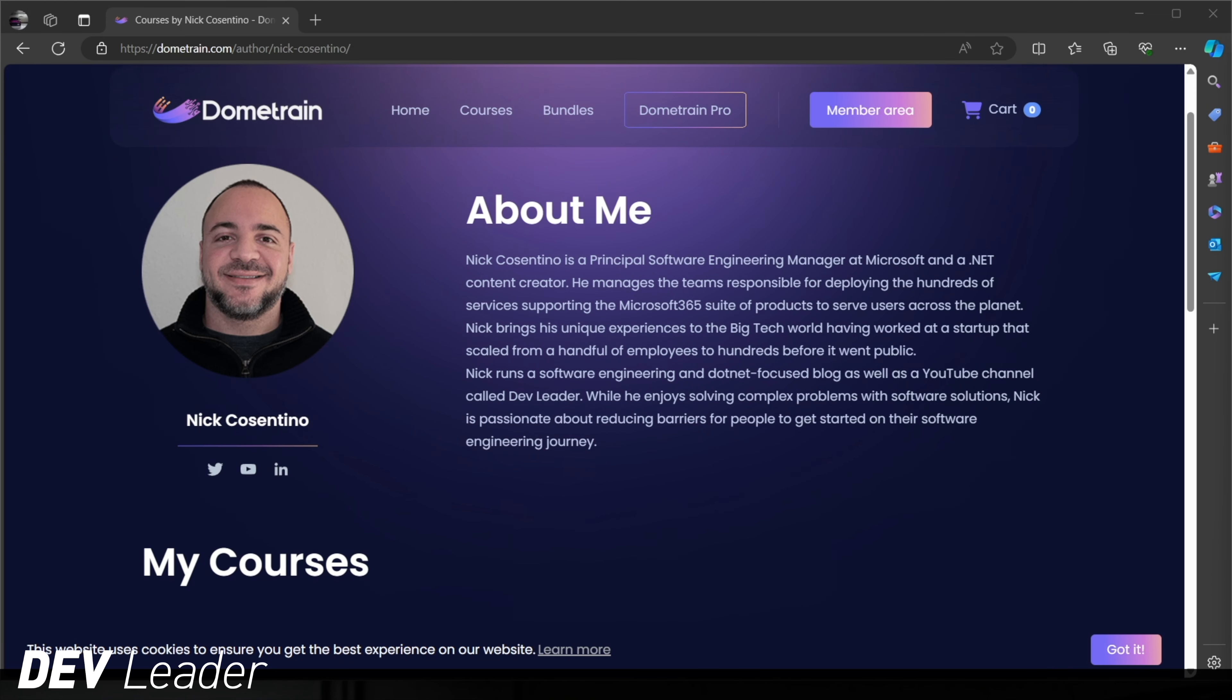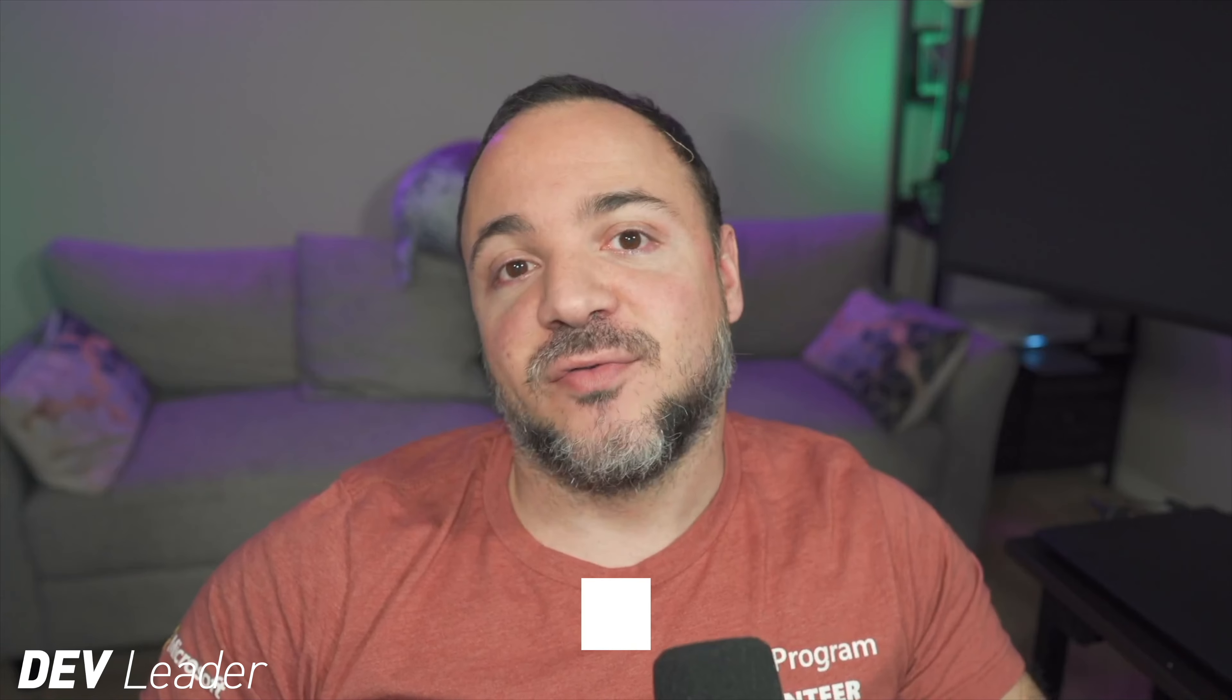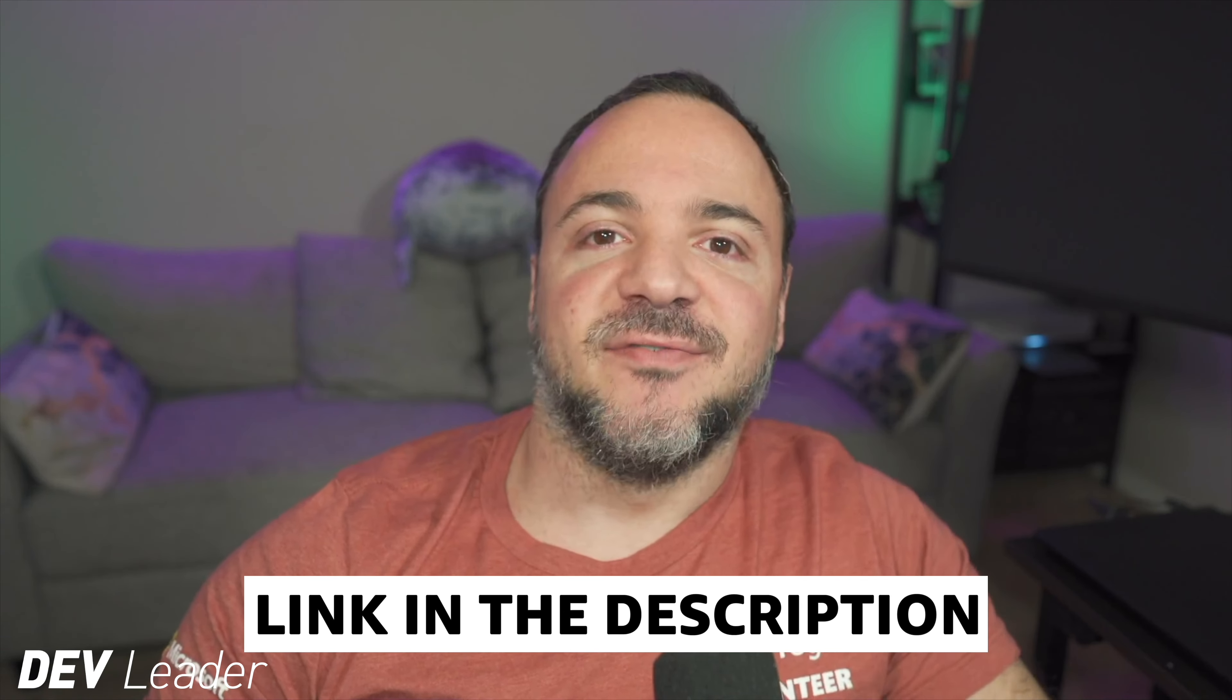Before we continue on, this is just a quick reminder that I do have courses available on dome train. If you're just getting started in your programming journey and you want to learn C sharp, you can head over to dome train. I have a getting started in C sharp course. It's approximately five hours of content taking you from absolutely no experience to being able to program in C sharp. And after that, I have my deep dive course, which will take you to the next level with another six hours of content so that you can start building basic applications. Head over to dome train and check it out. Let's head back to the video.